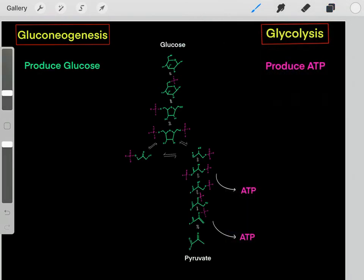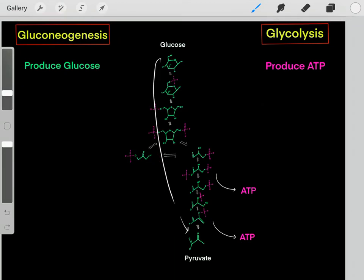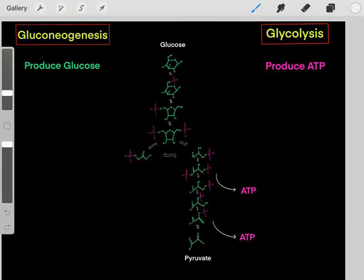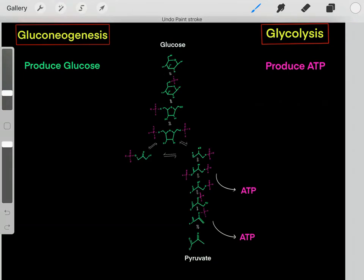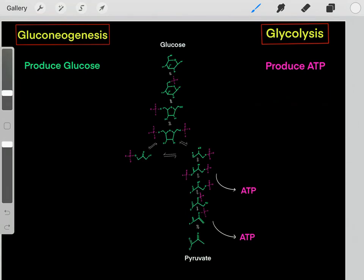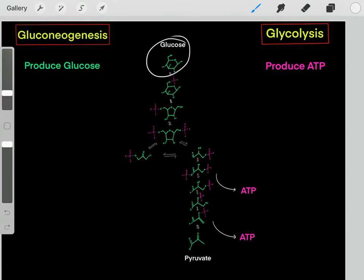The reason we do glycolysis — taking glucose molecules in this direction — is to produce ATP molecules. However, the reason we go through gluconeogenesis, going in this reverse direction, is to biosynthesize glucose molecules. Gluconeogenesis primarily occurs in the liver, in the hepatocytes, though it also occurs in the kidneys.